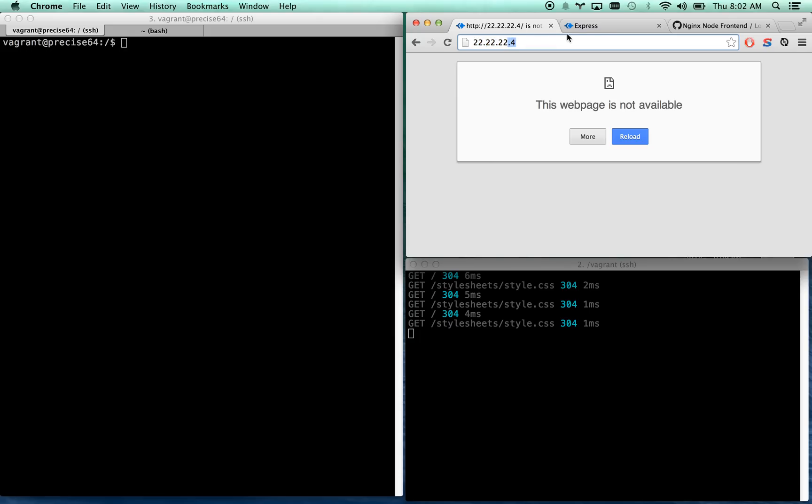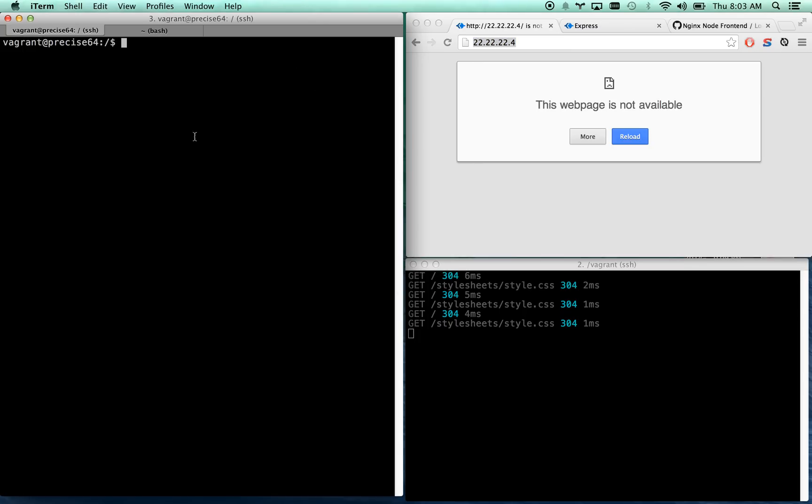To better handle the load, the .4 box currently does nothing. This is where the domain will resolve to this IP address and I'm sshed into the .4 box. Let's go ahead and get Nginx set up.